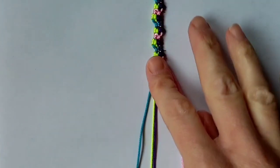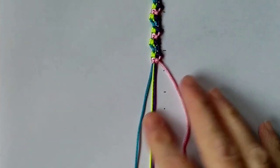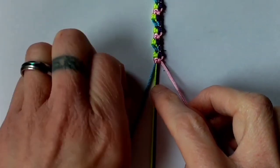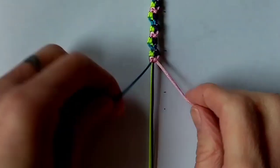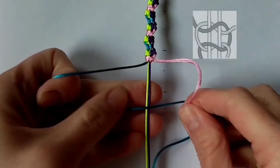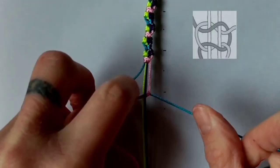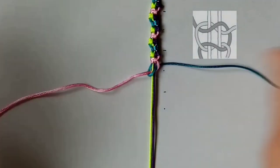I've got the bracelet nearly as long as I want it now and I'm going to finish at either end with a couple of square knots. You don't have to do this if you don't want to. I just think it gives a neater finish.